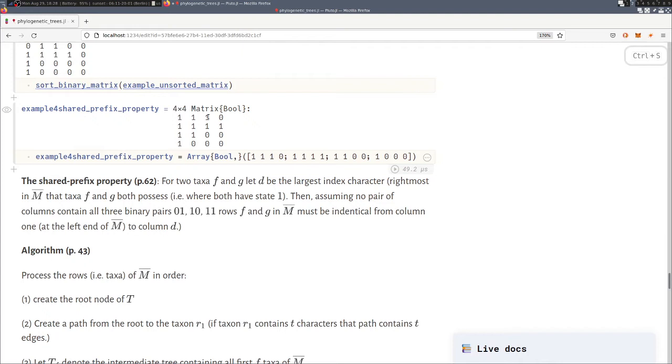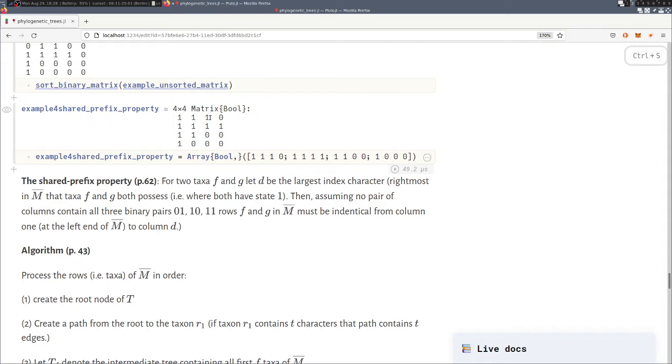So that would form taxa possess the character one, but then afterwards they are different. Then the shared prefix property says that when there is a perfect phylogeny, then all characters before must be equal between the two taxa.